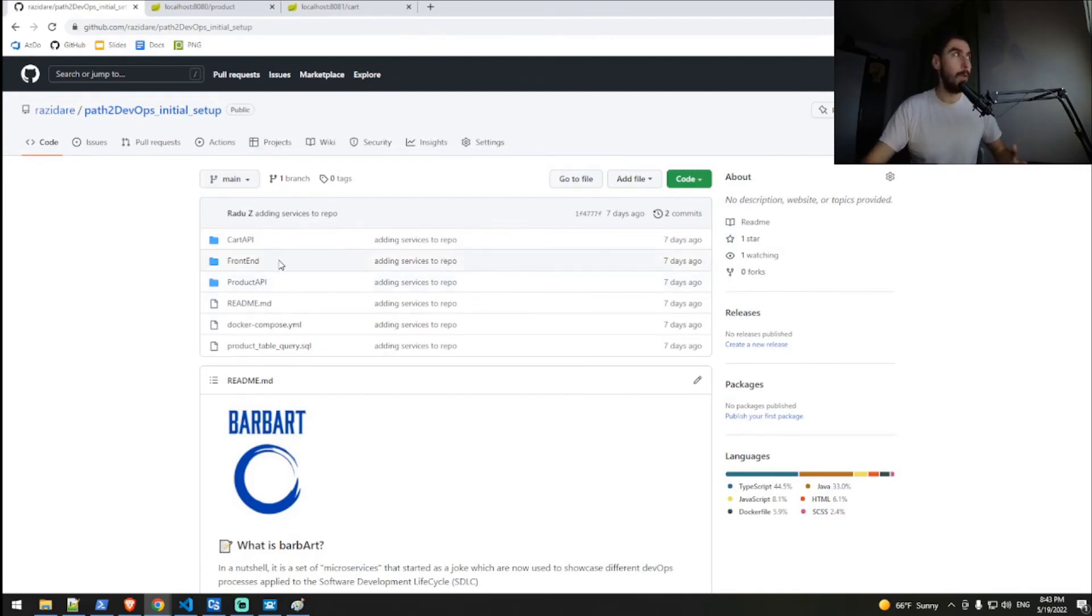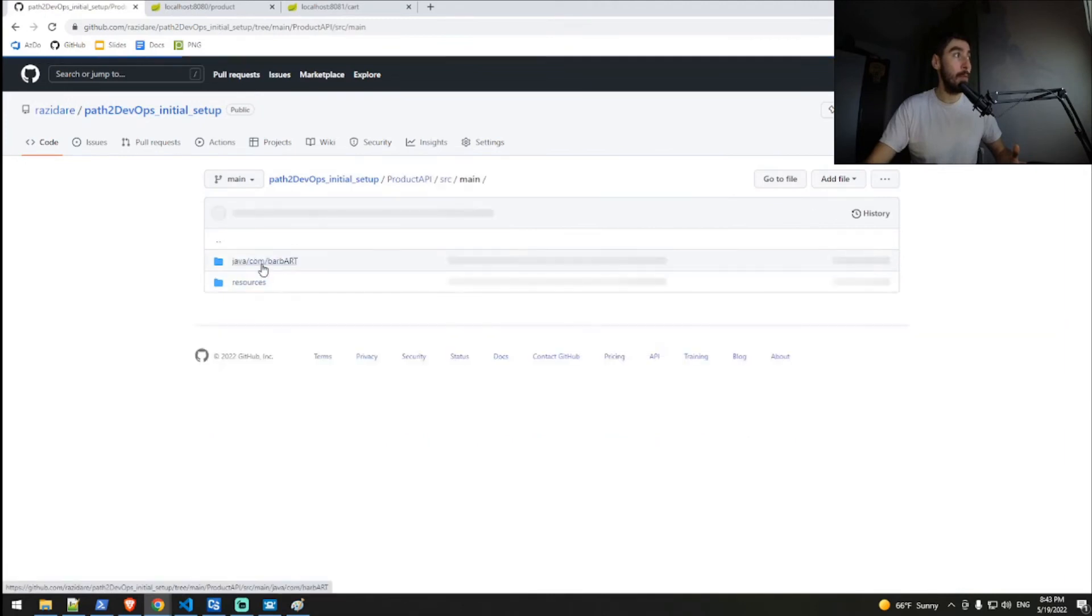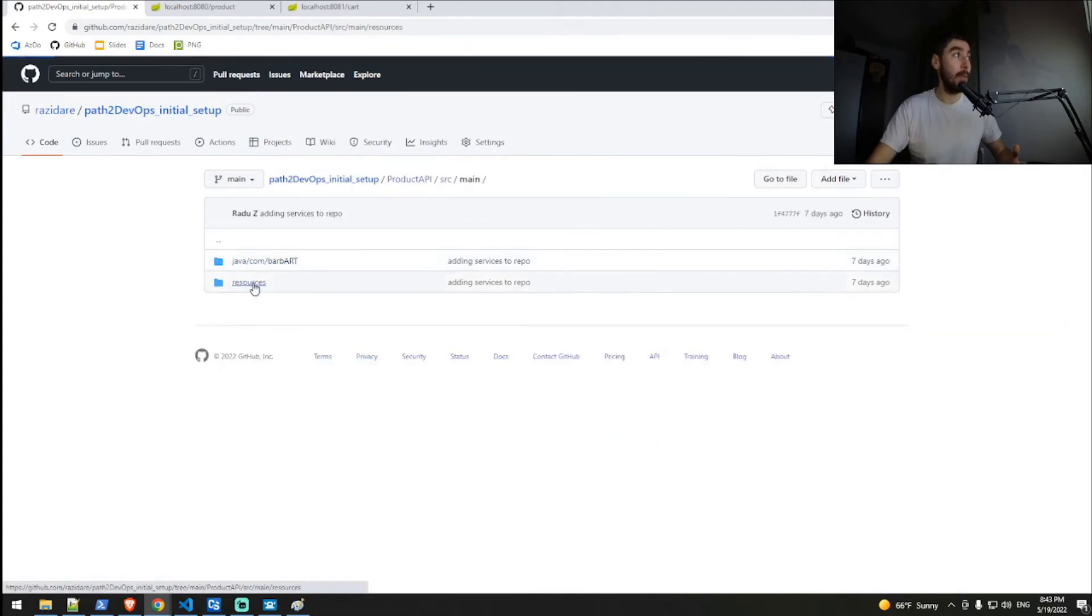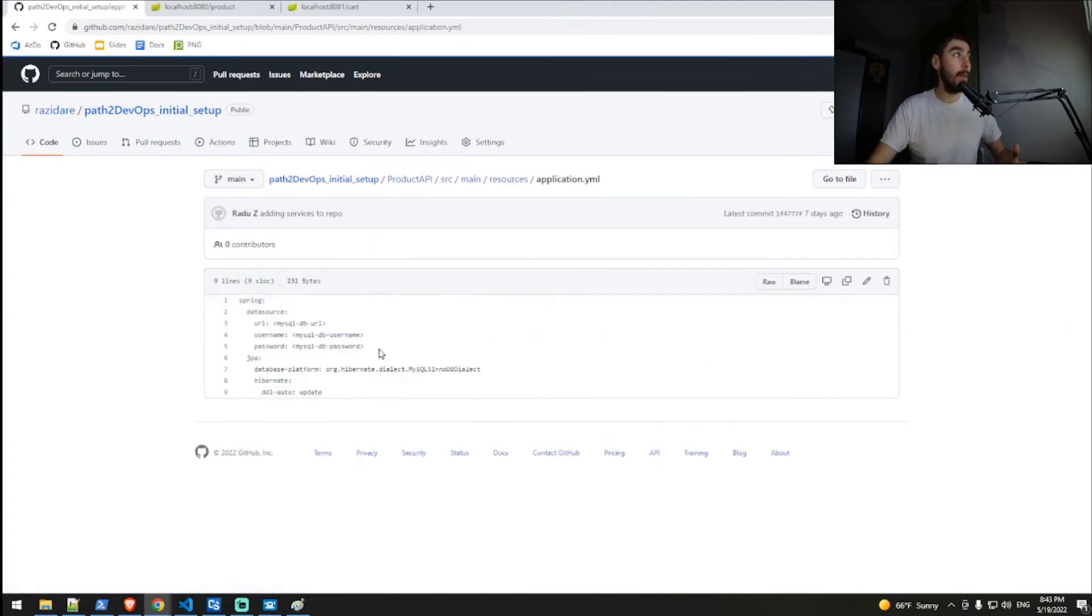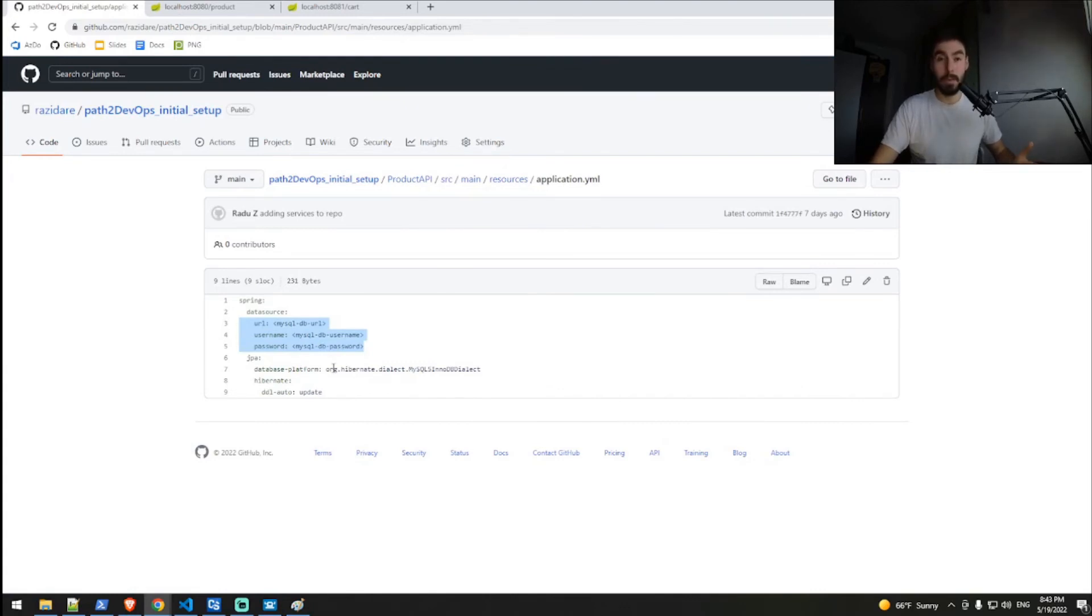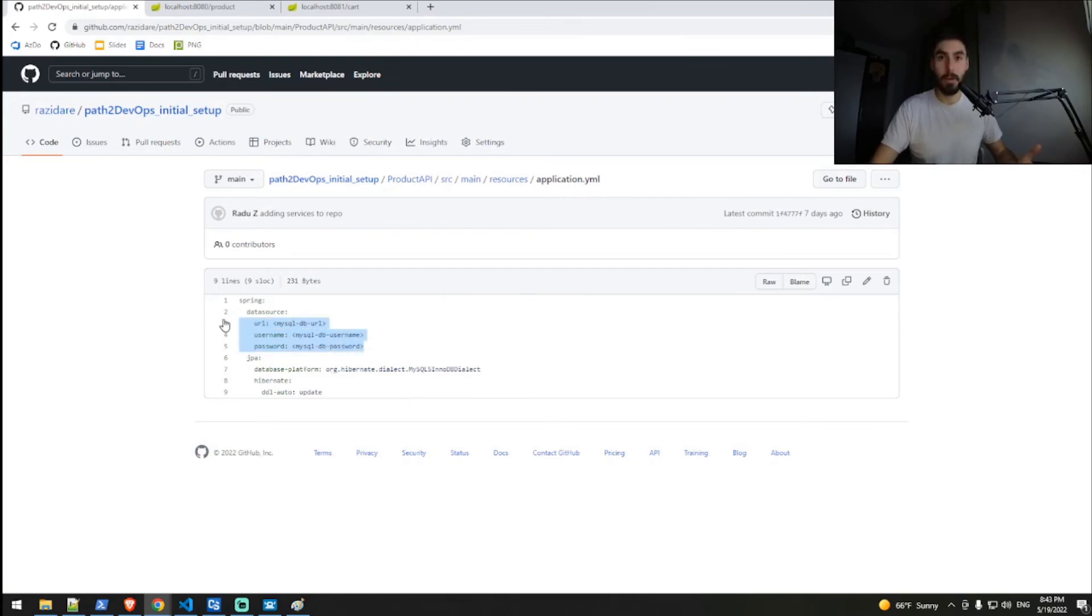For example, the product API and the cart API require a database URL, connection string basically, and the username and the password to connect to that database, which I've hashed out for obvious reasons. So yeah, you will need a database as well. We'll follow that up in future videos.